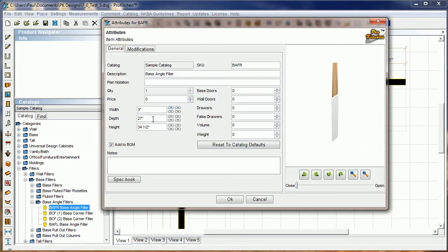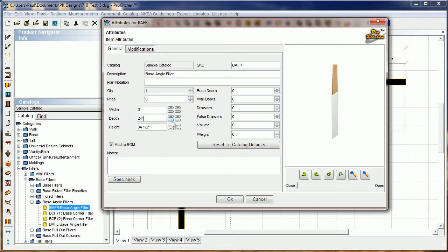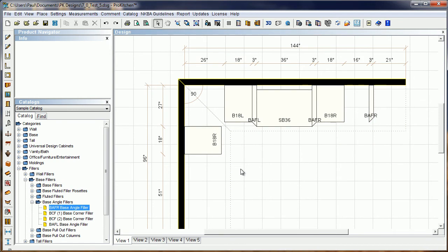Here in attributes, you'll see that our depth is 27—that's to the long point. So if you needed that to go from 21 to 24, just come in there and chop it right down, and away you go.